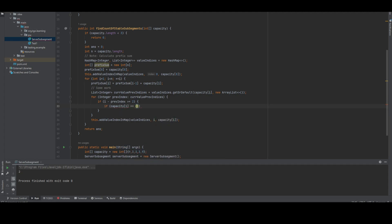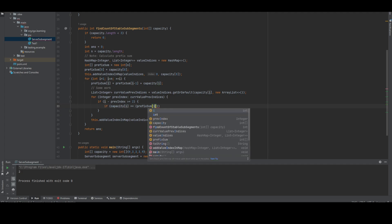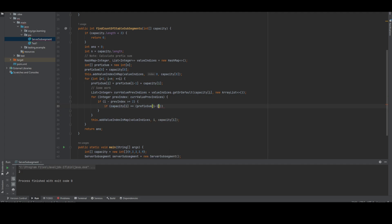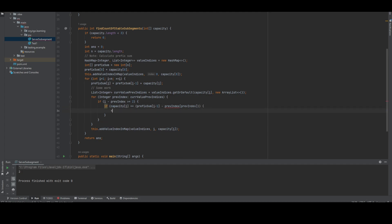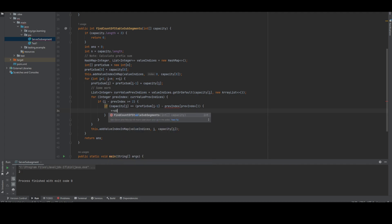the prefix sum. We have to take prefix sum of i minus 1 and previous index plus 1, so we limit till the previous index. If it's equal, then we increase the answer. This is how the solution will work. We're checking i minus previous index should be